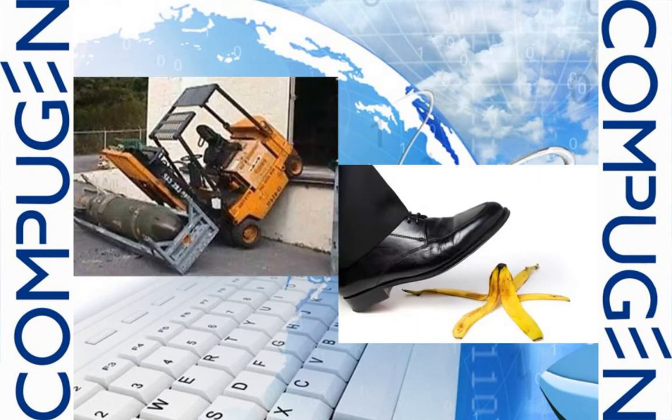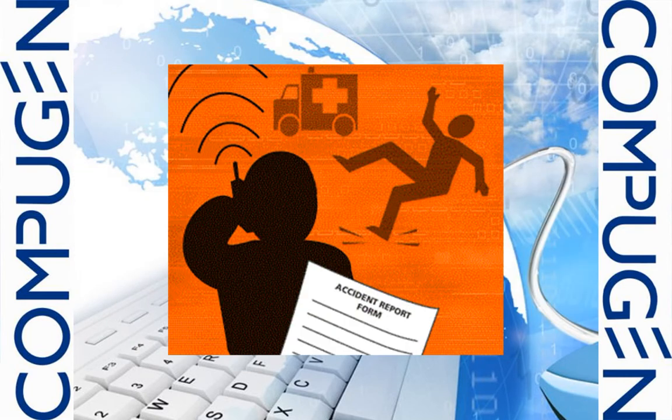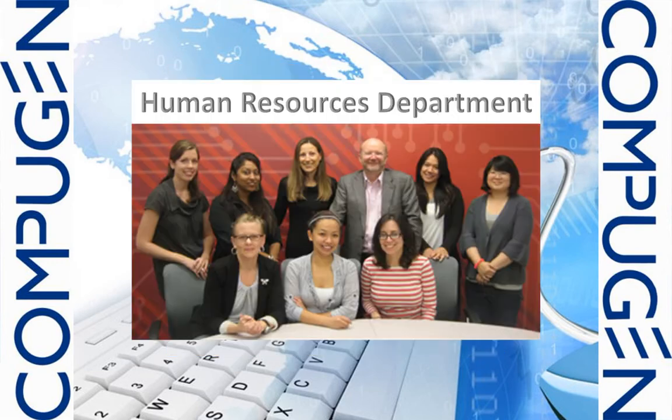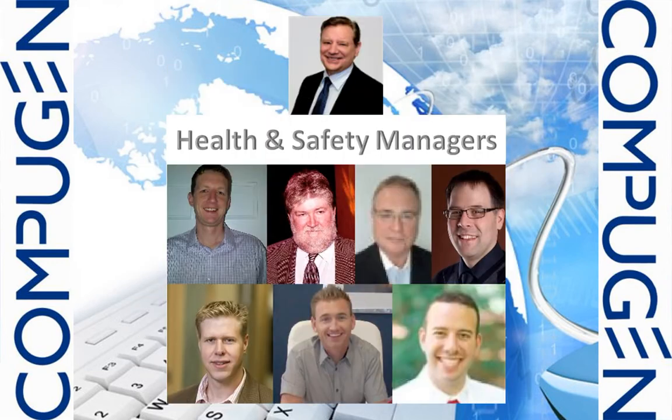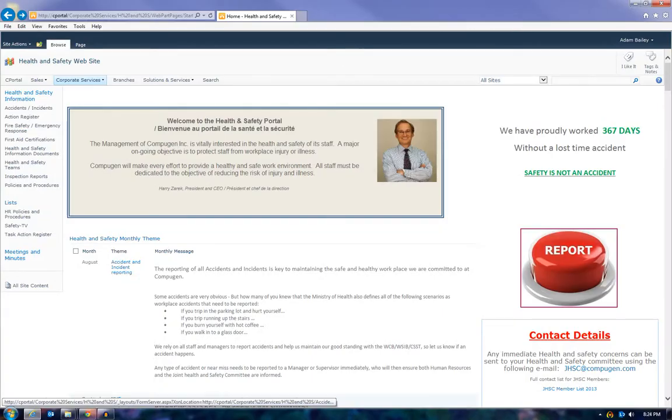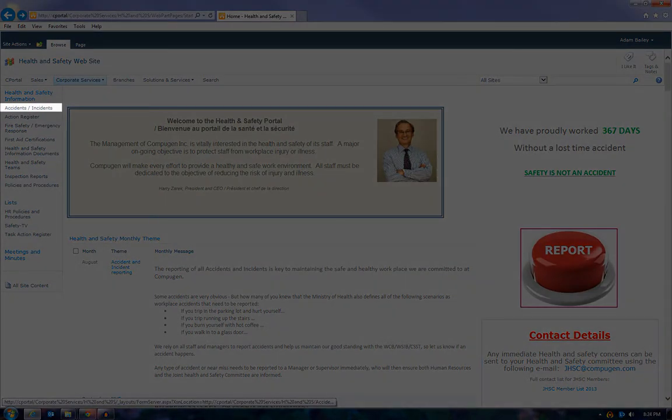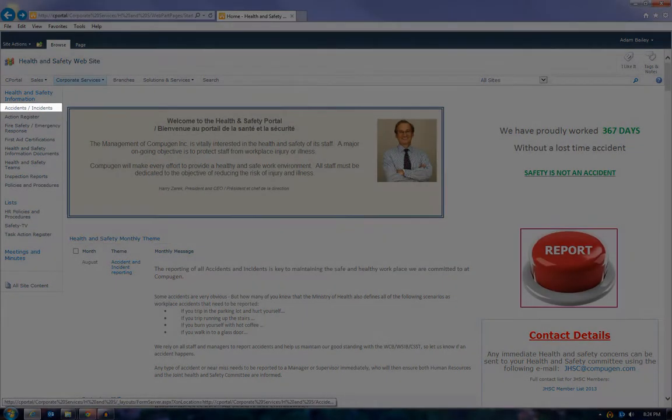Any type of accident or near miss needs to be reported to a manager or supervisor immediately who will then ensure that both the Human Resource Department and the Joint Health and Safety Committee are appropriately informed. A quick link to the accident and incident forms can be found on the home page of the Health and Safety SharePoint portal.